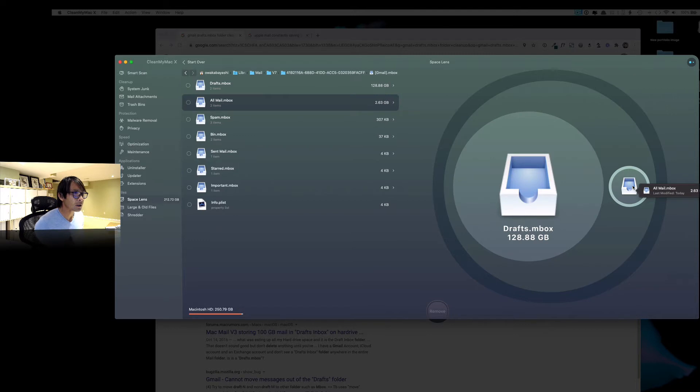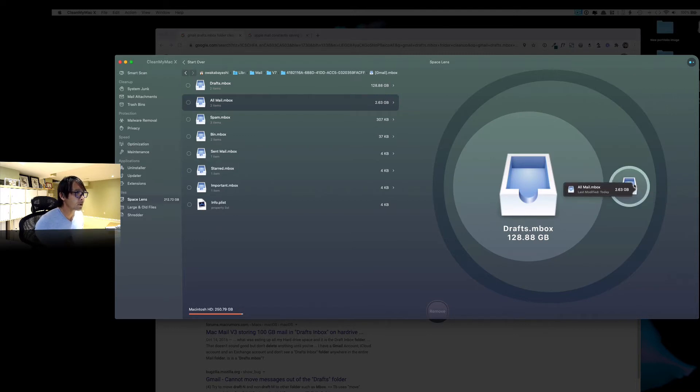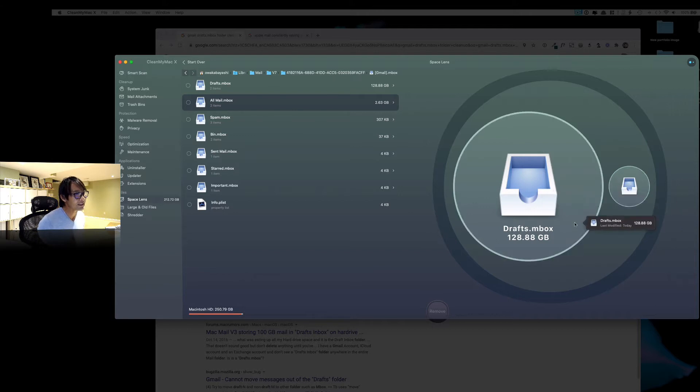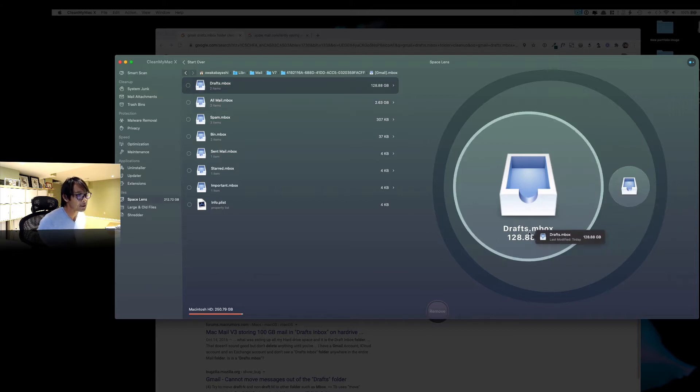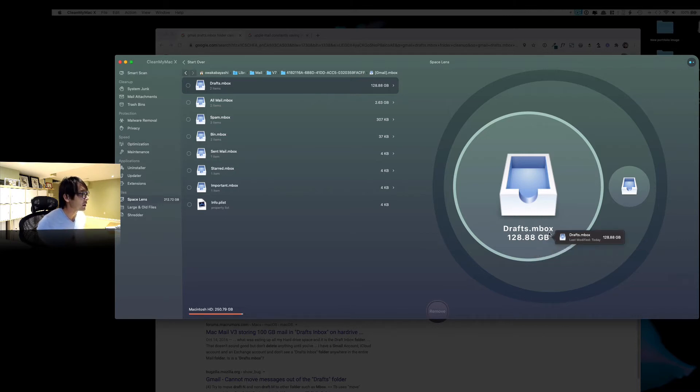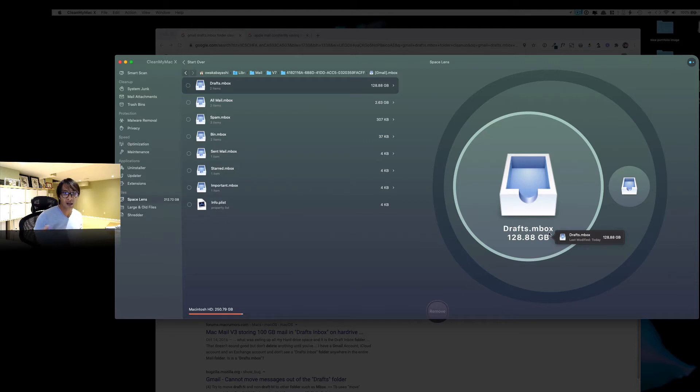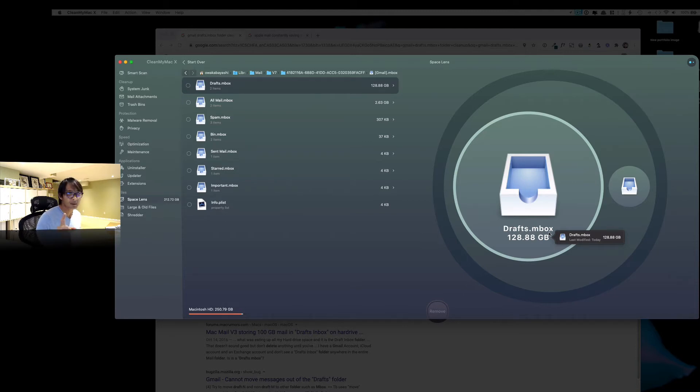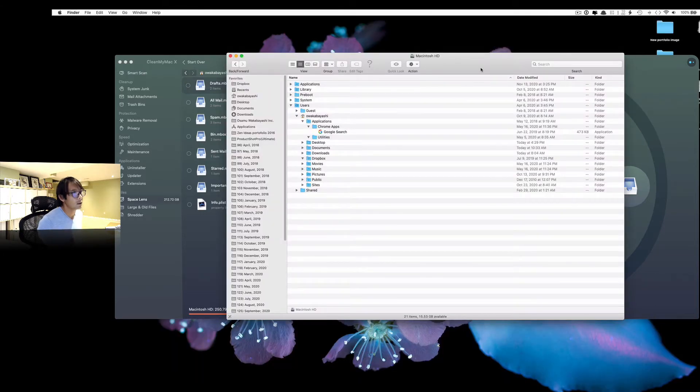But this, okay, so the old mailbox is 2.63GB. So that makes sense to me. But this draft is 128GB. So draft, it doesn't sound like I need it. So if I delete it, it's just a draft. It's no big deal. So, but I'm going to make a backup just in case.